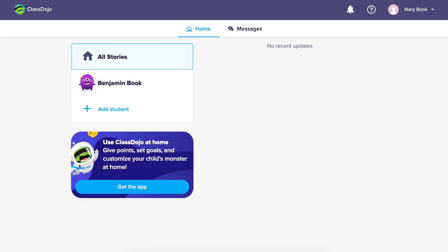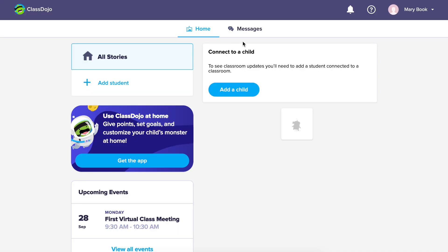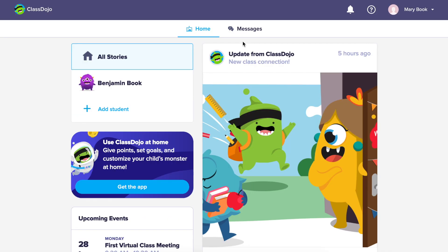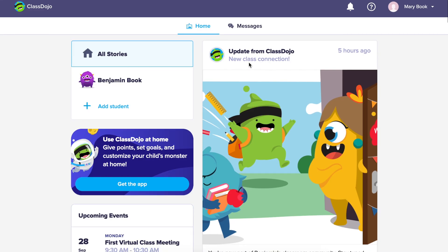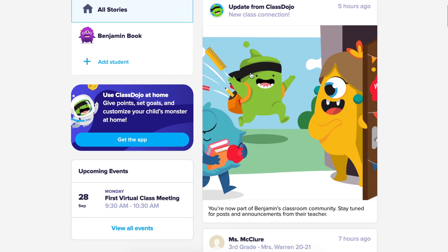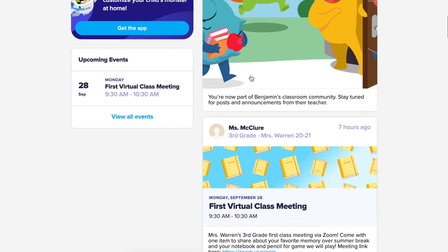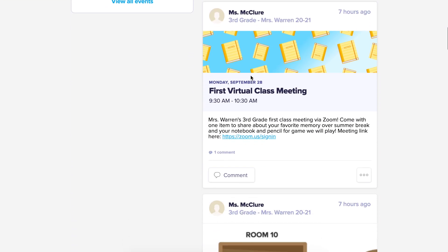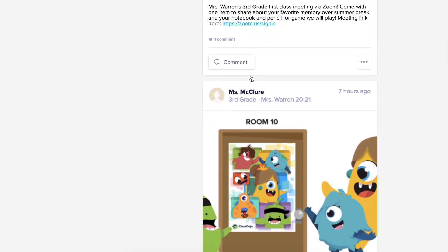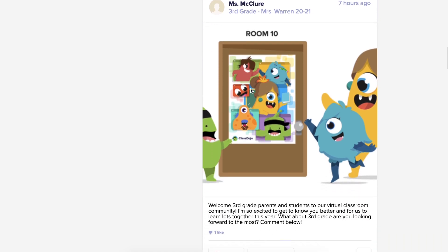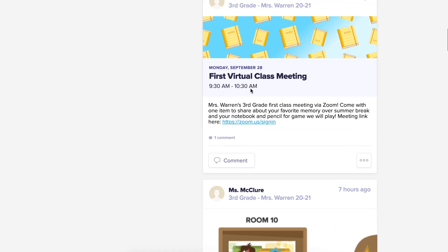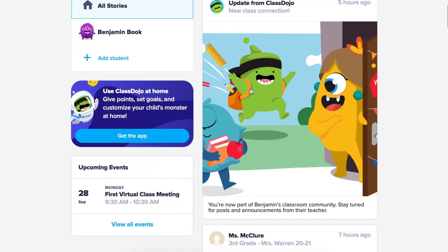Once you've entered the code, you may need to refresh your browser. Now you'll be able to see your child's points and the story feed which includes class story posts, school story posts, and your child's portfolio posts.